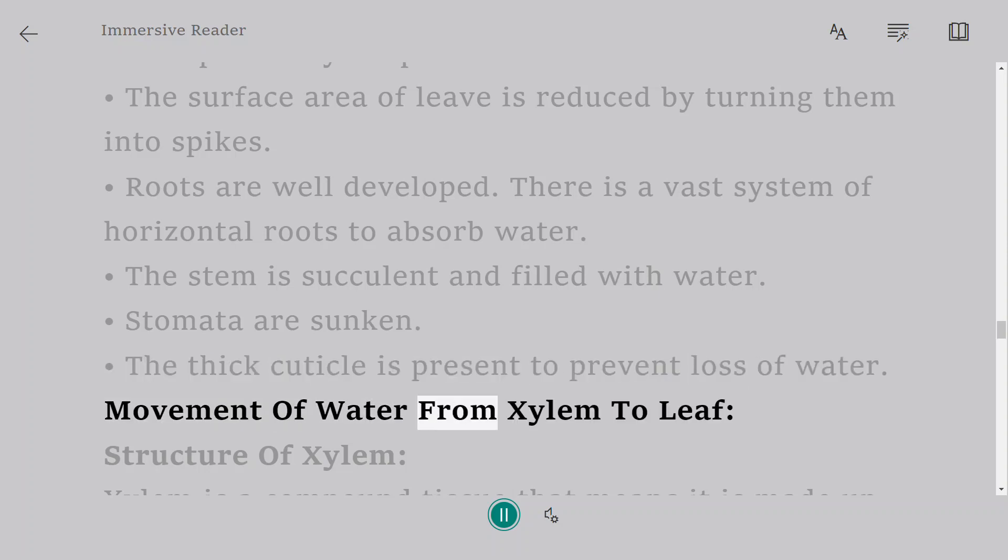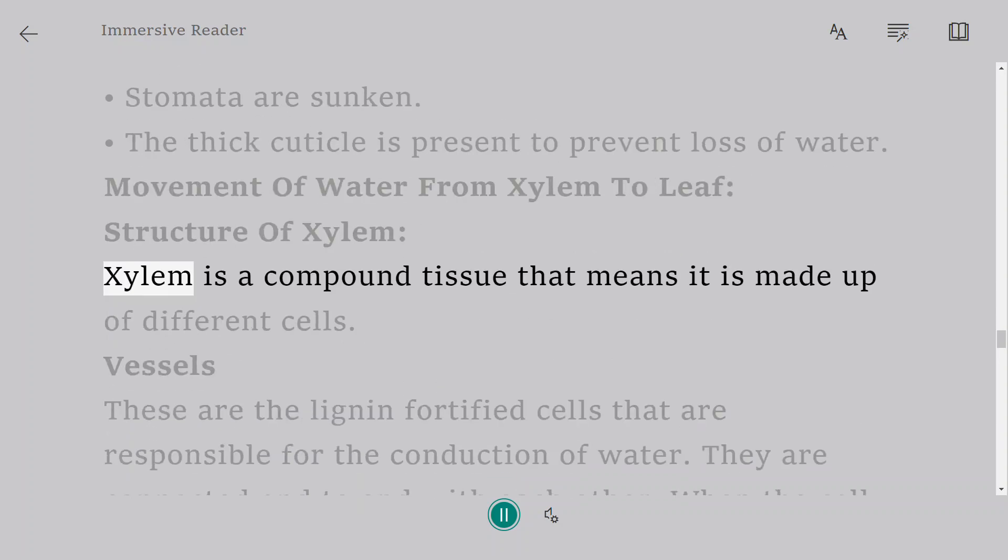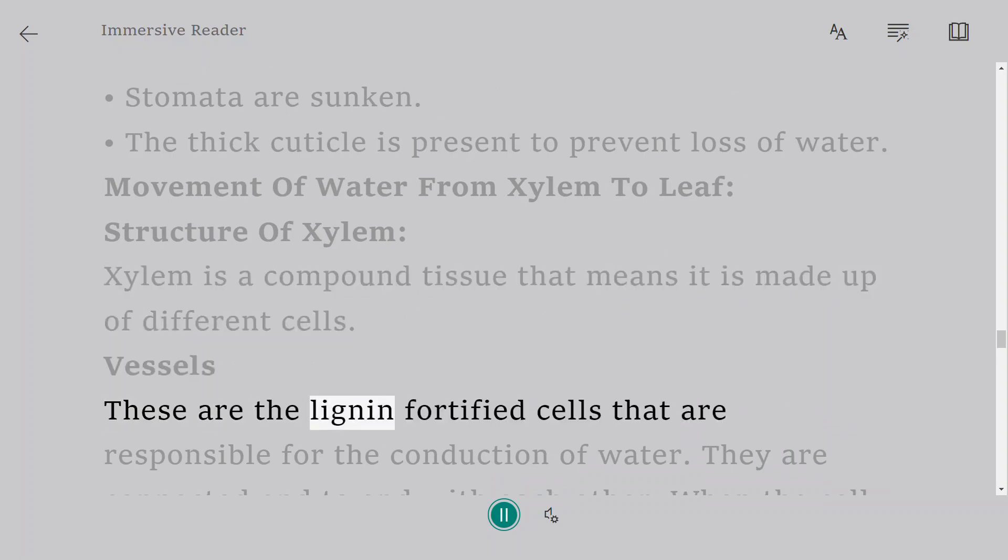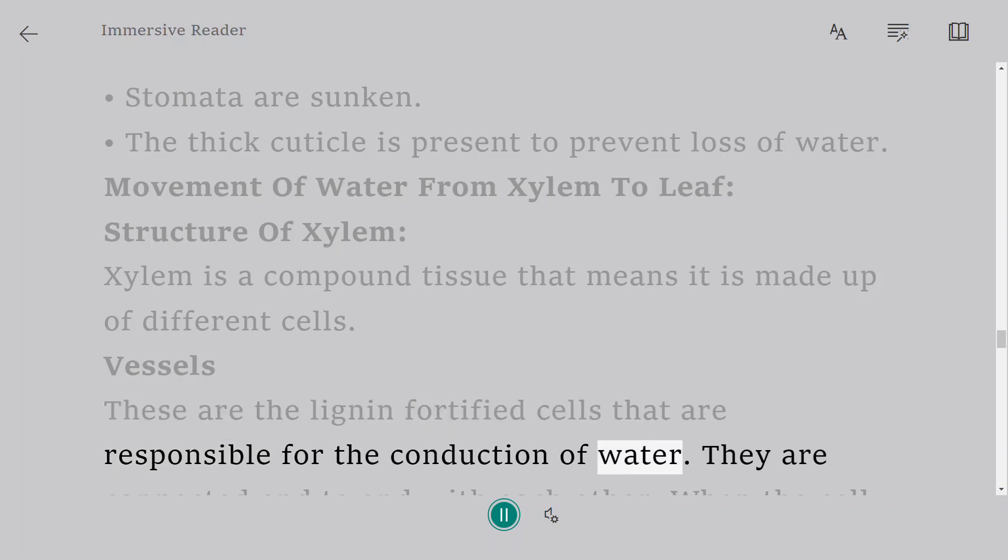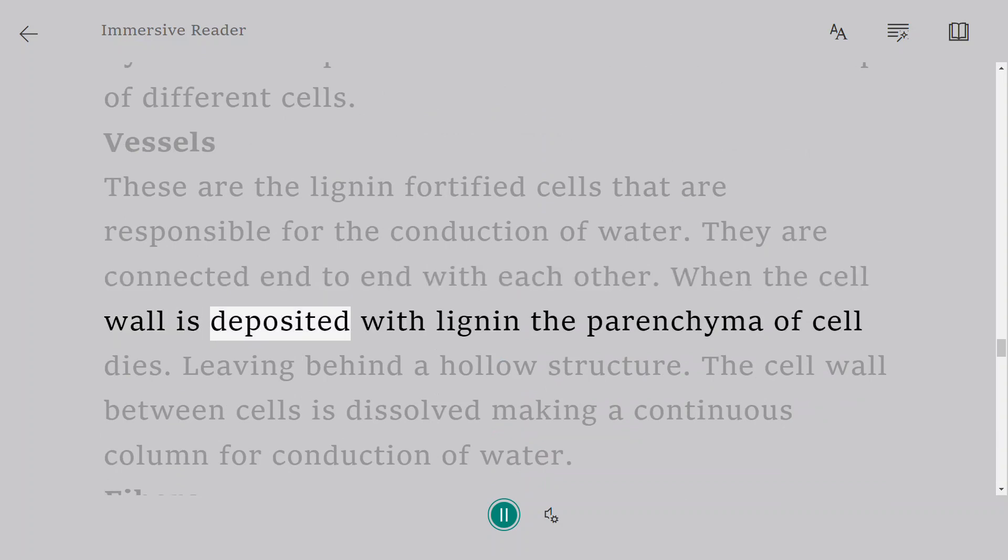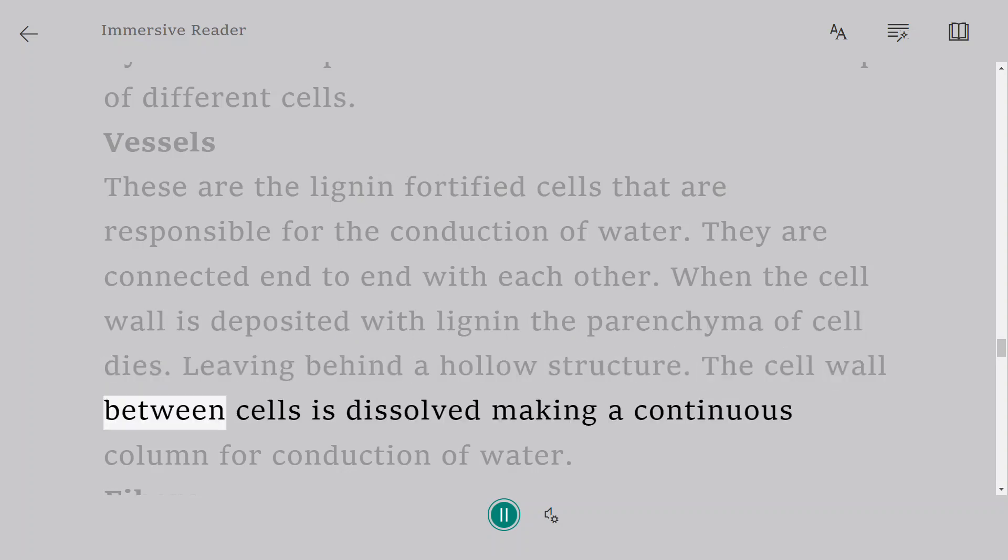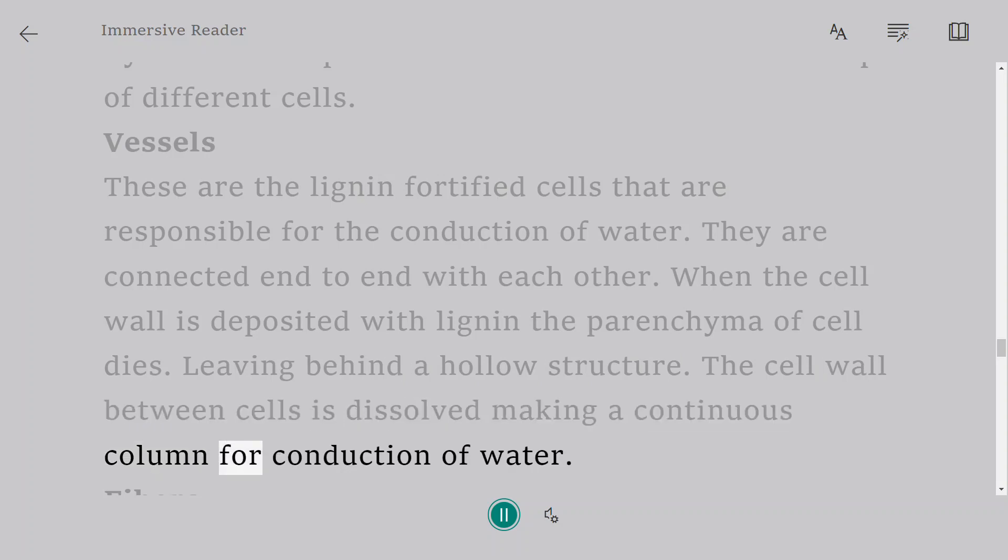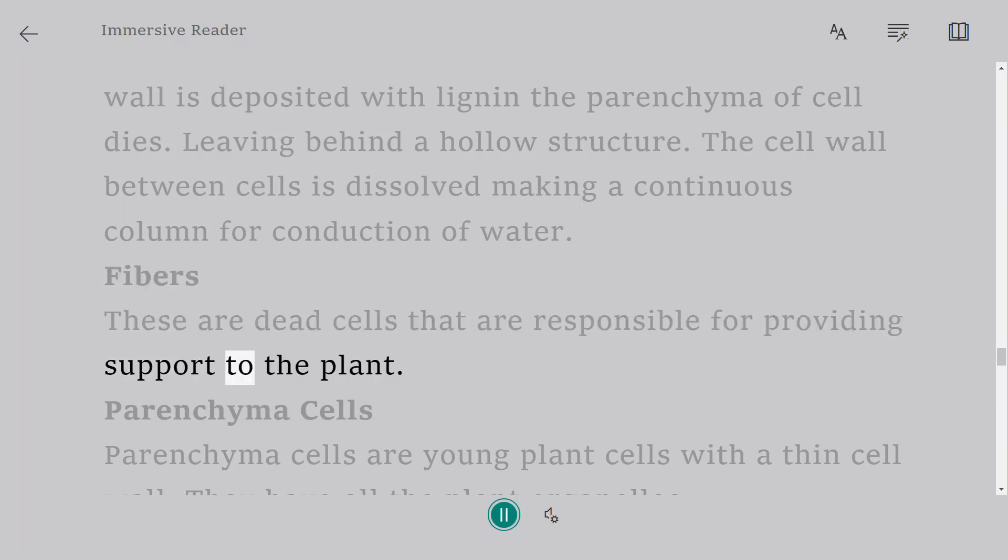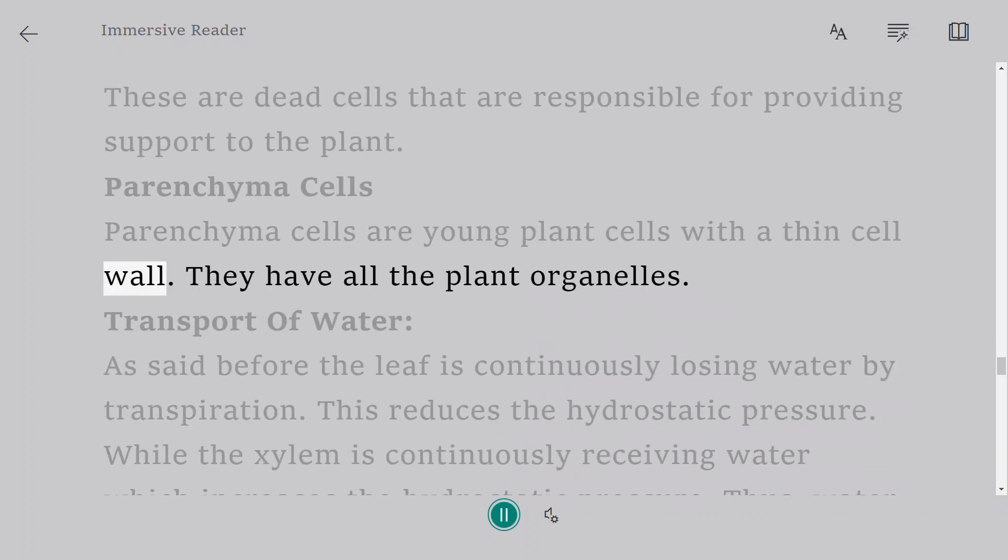Movement of water from xylem to leaf. Structure of xylem: Xylem is a compound tissue, which means it is made up of different cells. Vessels: These are the lignin-fortified cells that are responsible for the conduction of water. They are connected end to end with each other. When the cell wall is deposited with lignin, the parenchyma of cell dies, leaving behind a hollow structure. The cell wall between cells is dissolved, making a continuous column for conduction of water. Fibers: These are dead cells that are responsible for providing support to the plant. Parenchyma cells are young plant cells with a thin cell wall. They have all the plant organelles.